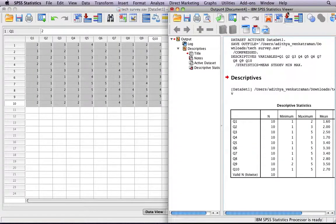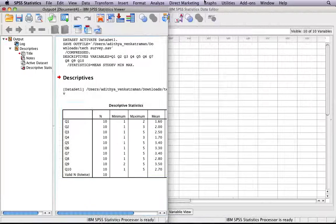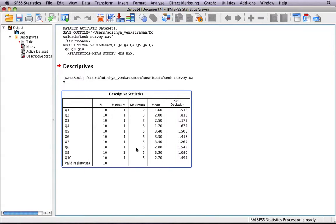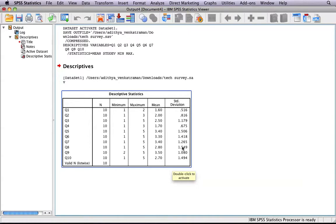That will open up this window over here called the Output Window. And all of your information is in this table. It gives you the mean per question and the standard deviation per question.